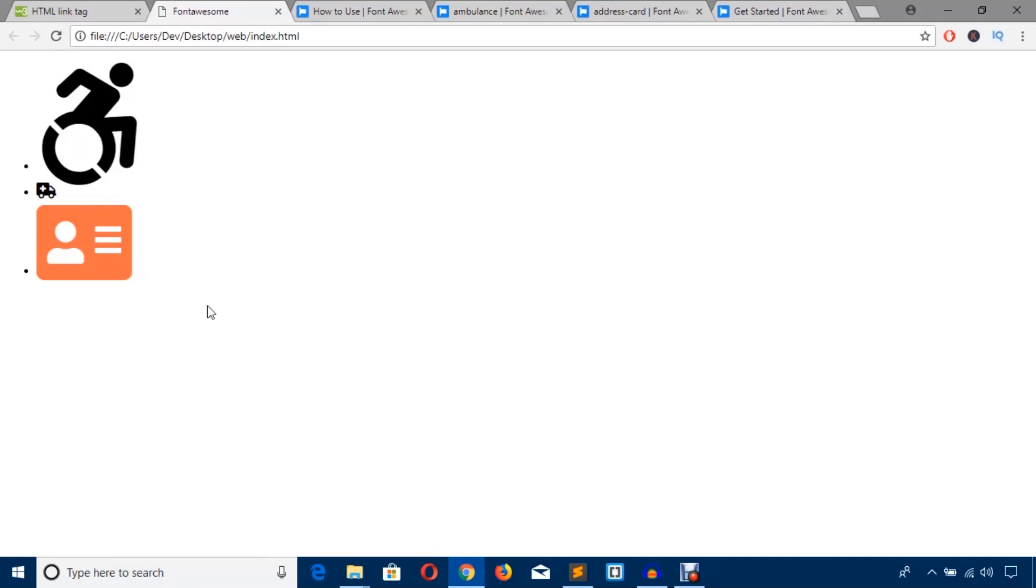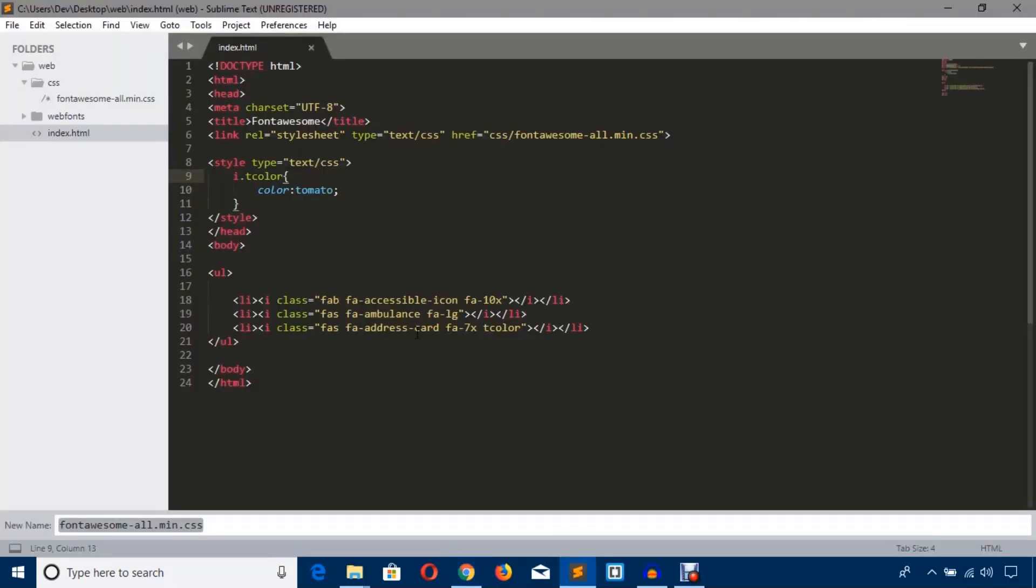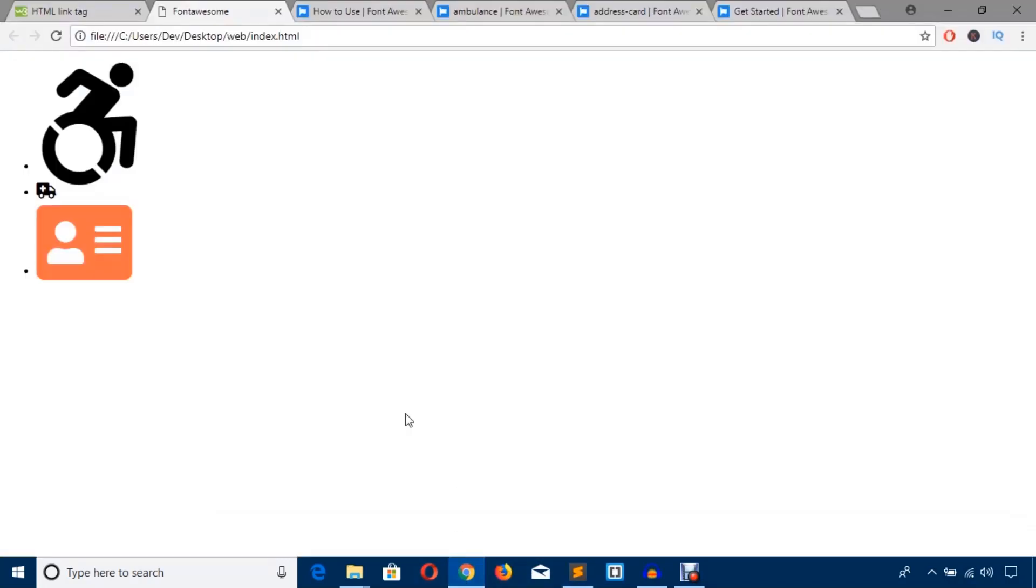Friends, if you are good at writing CSS code, then you will understand these things. If you don't understand, please don't be afraid. Just learn some CSS, then you will be able to do these things.